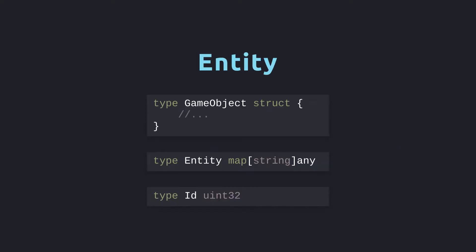We use the term entity to represent a thing in the game world. This is similar to the concept of a game object, which you may have seen when working with other game engines. Just like a struct, an entity has a set of fields which defines the data it can hold. The main difference is that an entity can have fields dynamically added or removed.